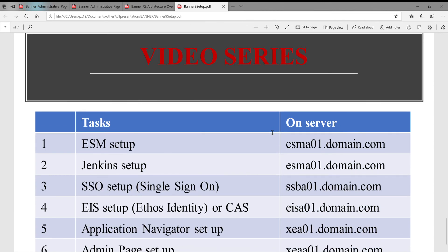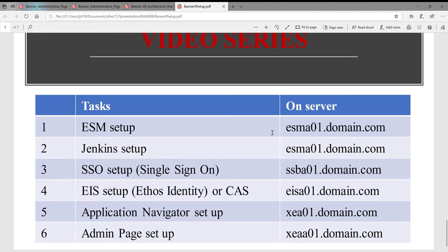Hopefully you now have a big picture for this video series covering these six pieces. ESM and Jenkins are for people who manage systems — you need to set those up. The other four — Single Sign-On, Etho Identity or CAS, Application Navigator, and AdminPage — are needed for setting up the application flow: authentication and navigating in the application. Hopefully, after I explain this to you in this video, you have a big picture for the next six setup videos. Thanks for watching.